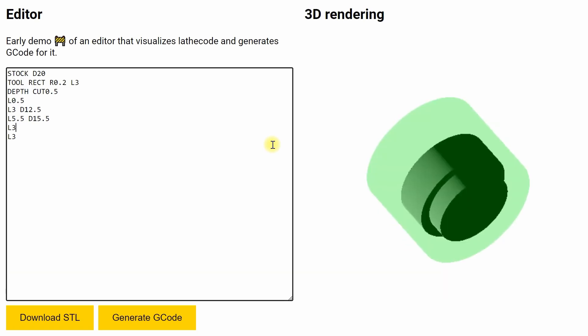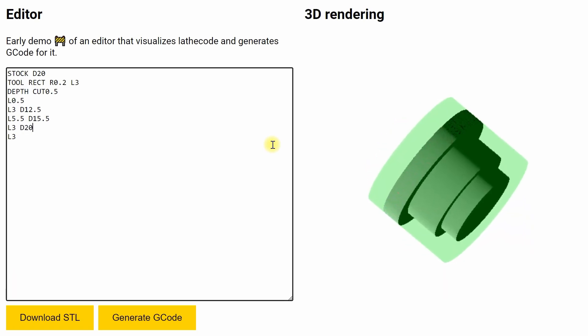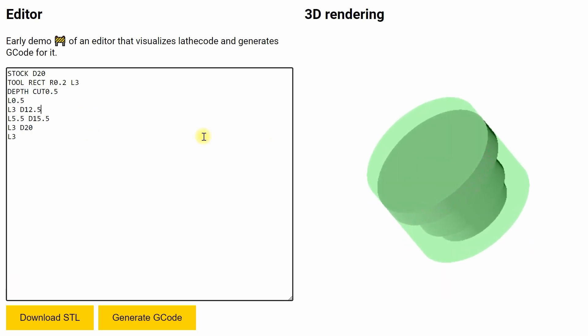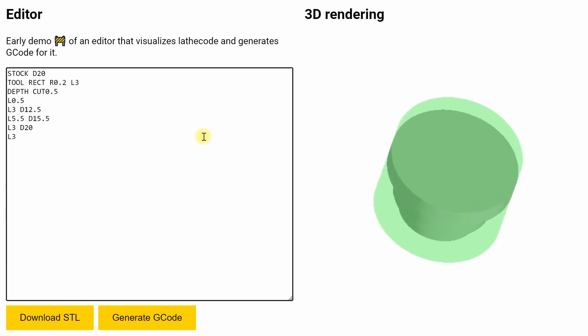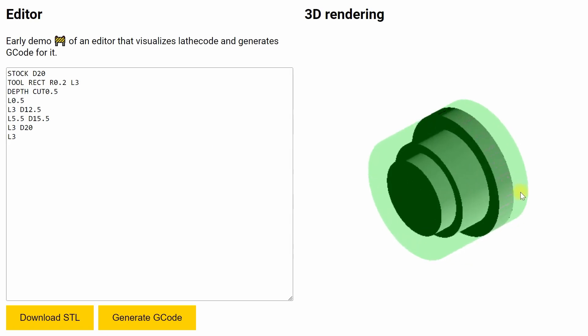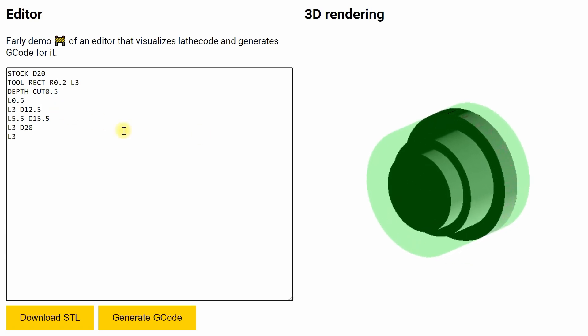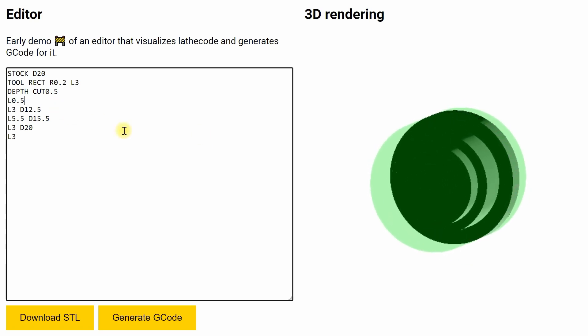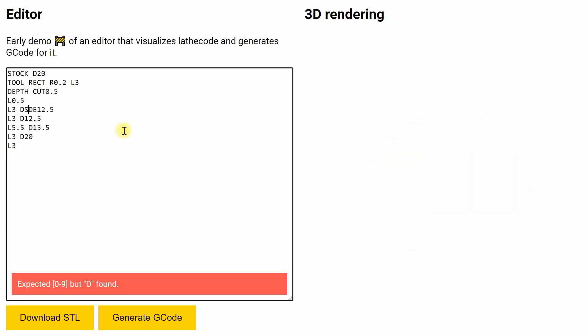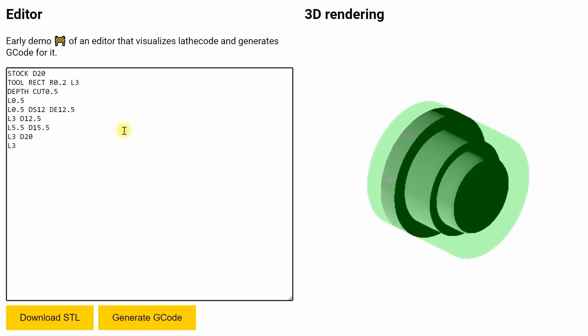First we define the stock diameter in the first line, then we define our tool, the depth of cut, and then we define sections of the part, starting with their length and then with the desired diameter.